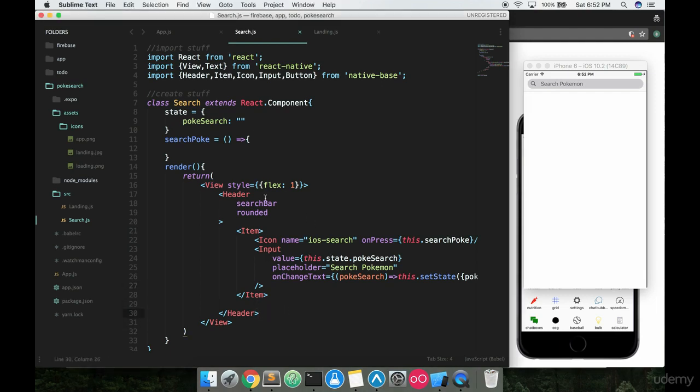So right now we have this flex one with the header and the header is really just taking up the top space here. Nothing is sitting inside this body right now. We want to have something there.